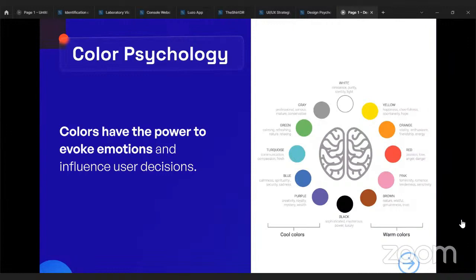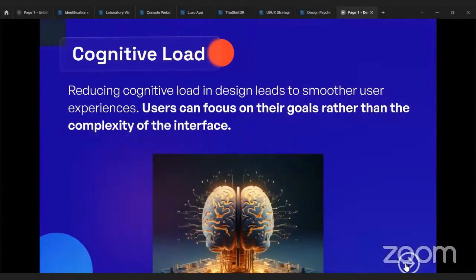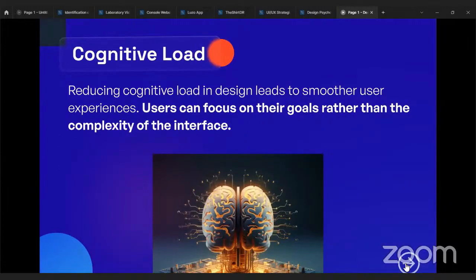I would love to show some websites and do a small teardown — see what is wrong with them and what we can do better. The next principle is cognitive load. Reducing cognitive load in design leads to a smoother user experience. Cognitive load is the amount of information our brains can process at any given time.